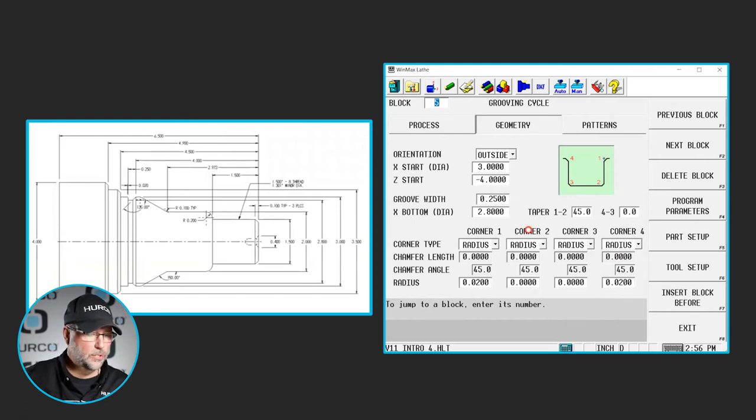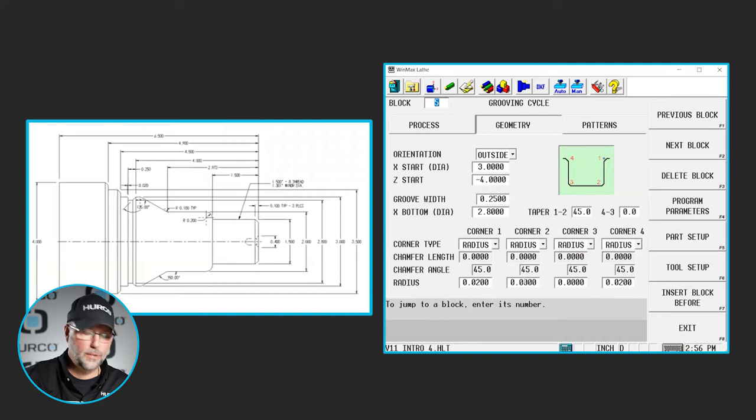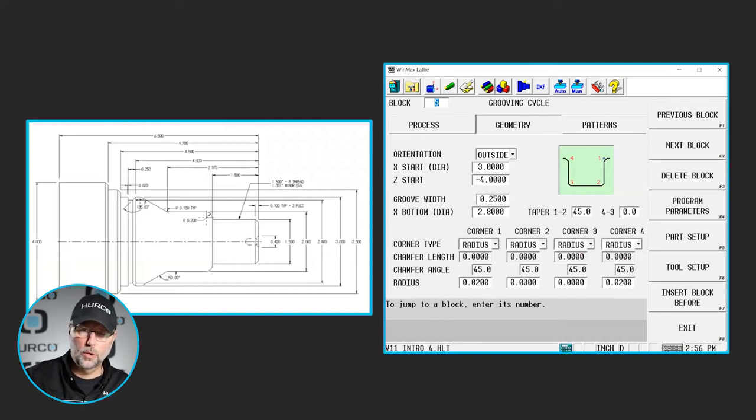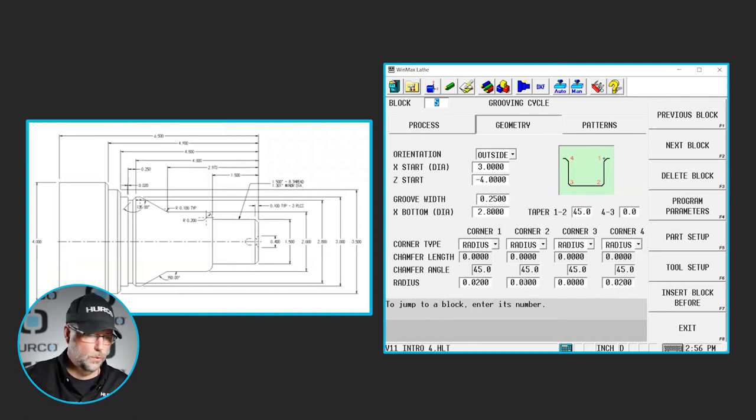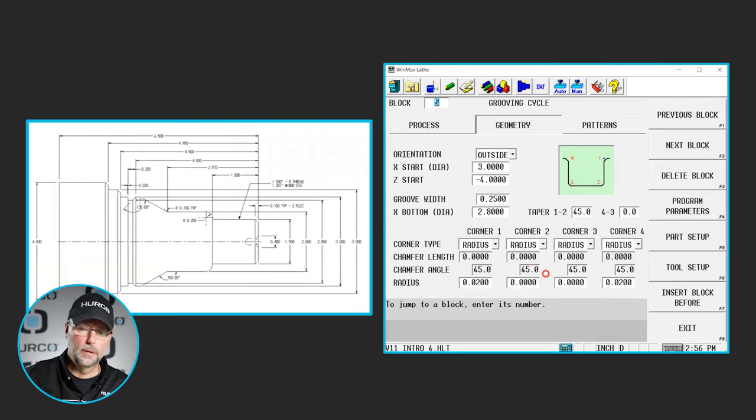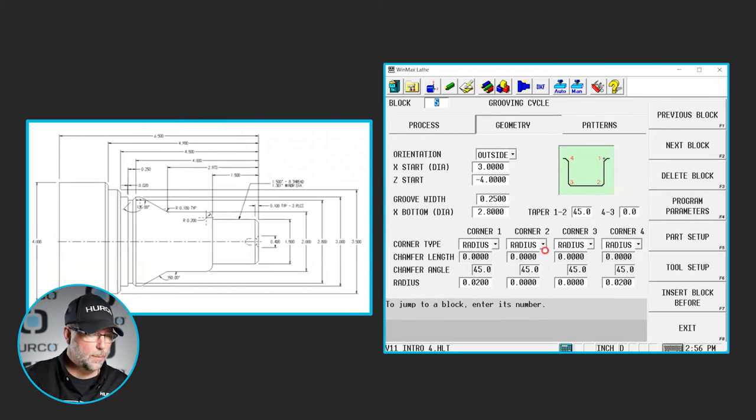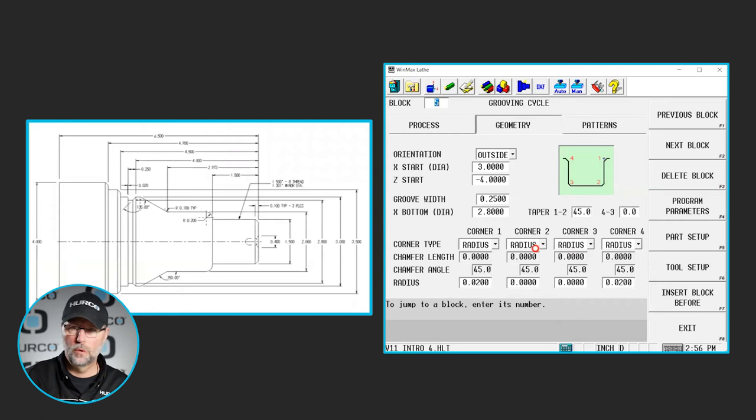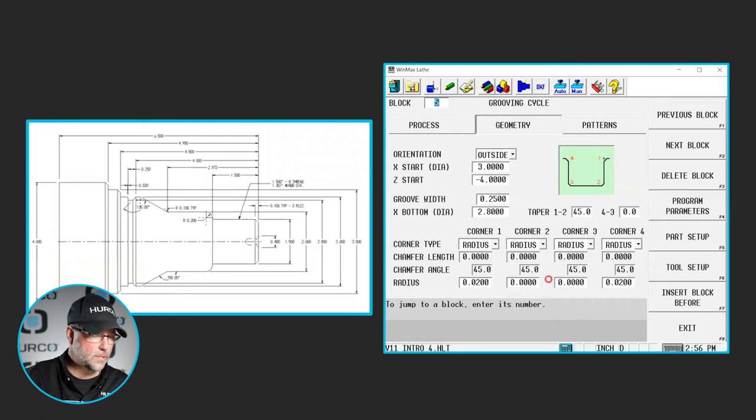I'm leaving 2 and 3 left to radius because I'm not trying to swing anything. Whatever that tool comes down and does, that's going to create the radius that we want down there. I'm going to leave those at radius even though really I'm not forming a radius there. I'm leaving it at zero.